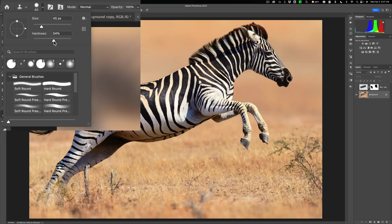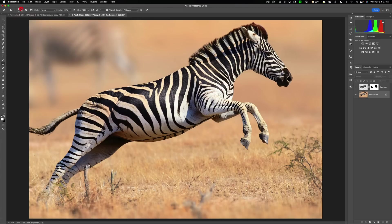I want something that's maybe medium hardness. Somewhere in the middle. And then what we'll do is you need to sample an area. And we'll sample directly below the belly here.